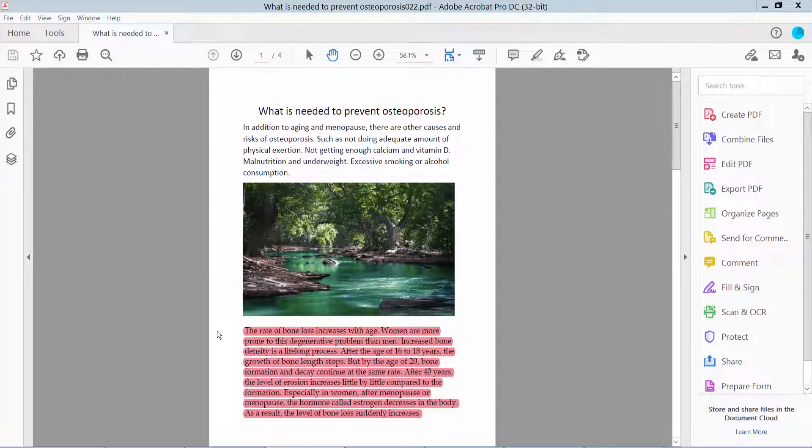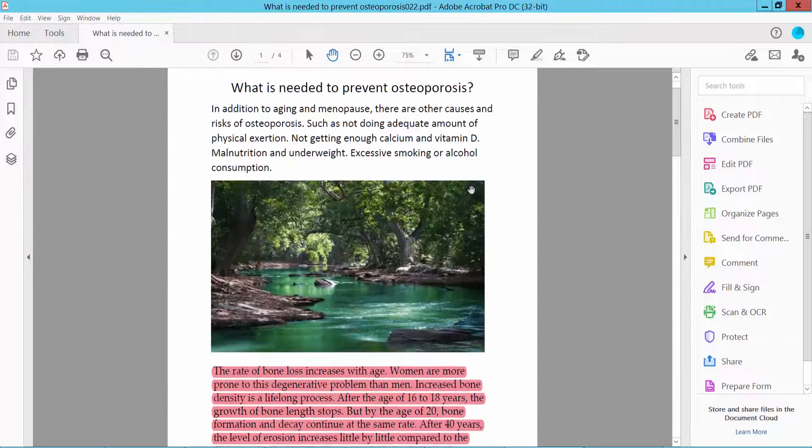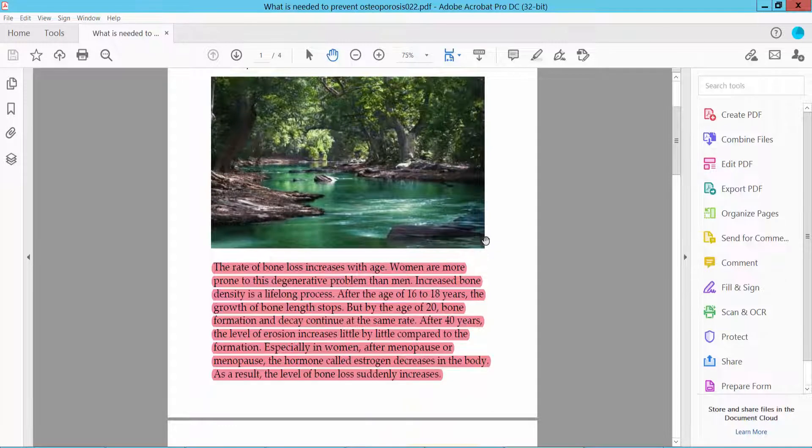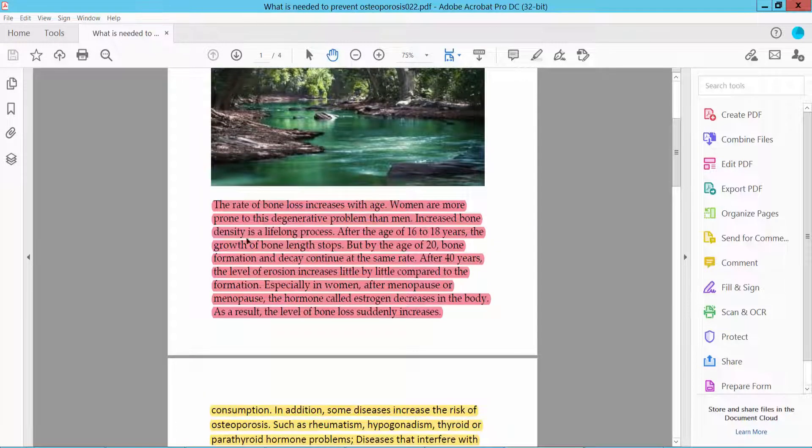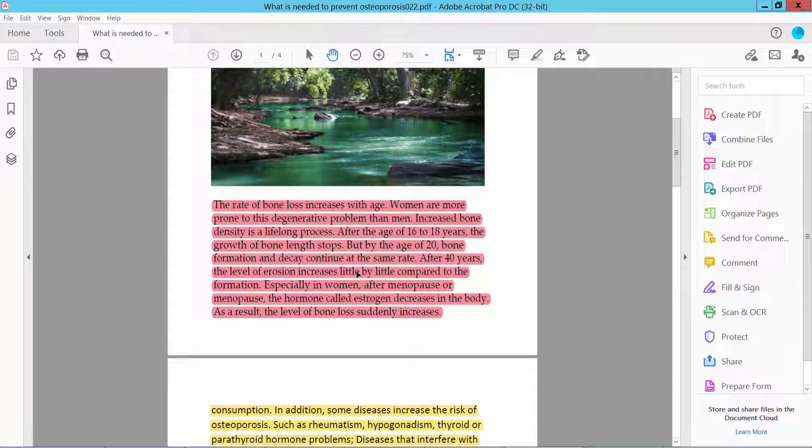Hello everyone, today I will show you how to delete highlighted text from PDF using Adobe Acrobat Pro DC. First, open your PDF file and I will remove this highlighted text from my PDF. First, I'll remove the highlight from my PDF.